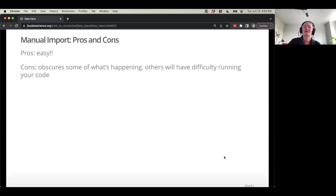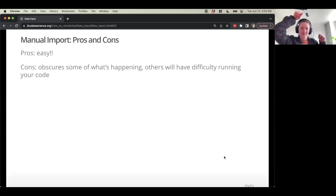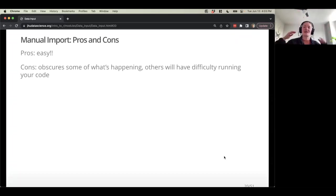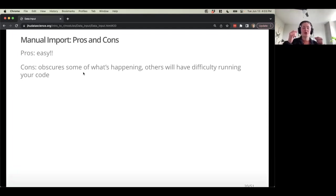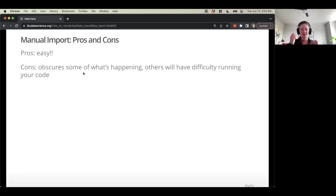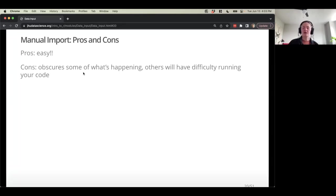Manual import pros and cons: the pro is it's easy — all you have to do is click the menu item and you can import your dataset. But the con is it's obscuring some of what's happening — we don't actually know the code or what it should look like; it's just sending it right to the console. Unless we point people to exactly the datasets and functions we're using, other folks might have trouble recreating what we did. So there are pros and cons to keep in mind.